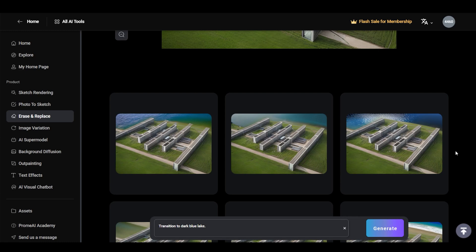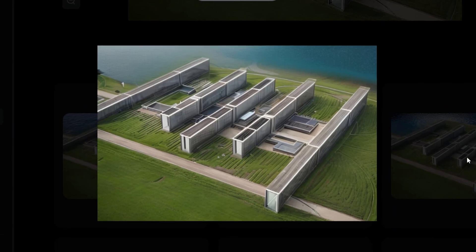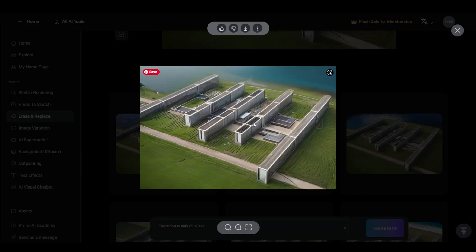So yeah, the results are photorealistic. We tried using the image variation to turn the ocean into a lake and I think this is actually really close to exactly what I had in mind.